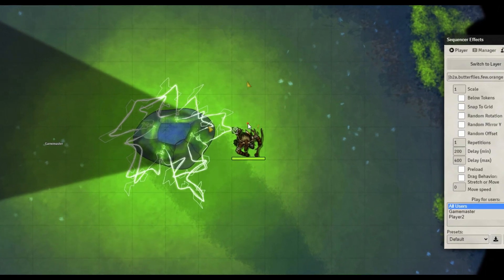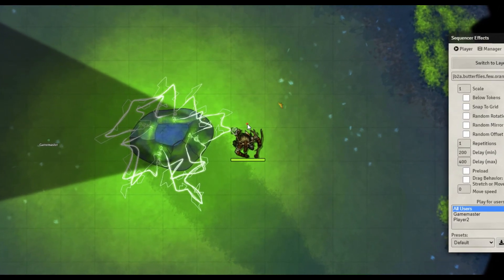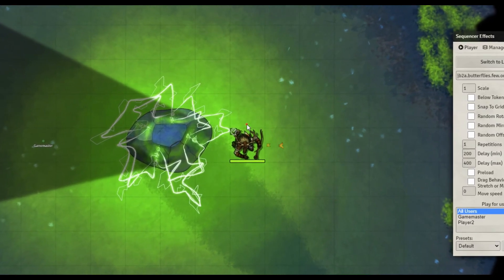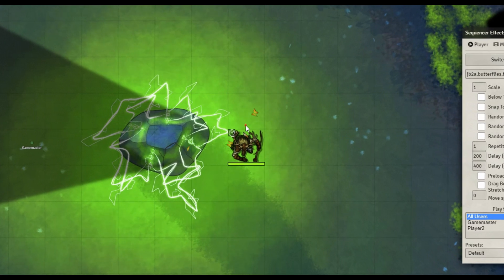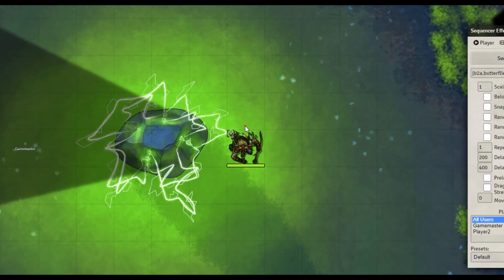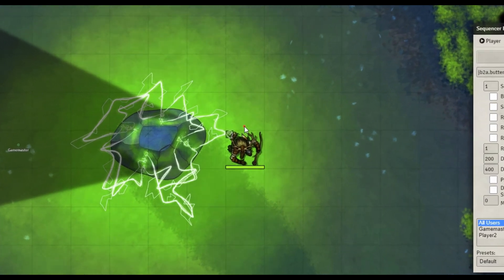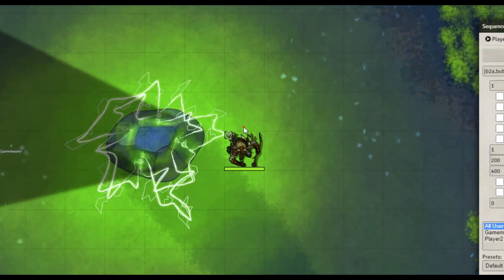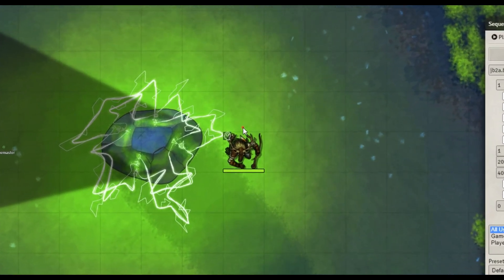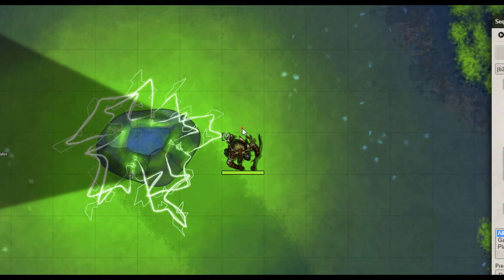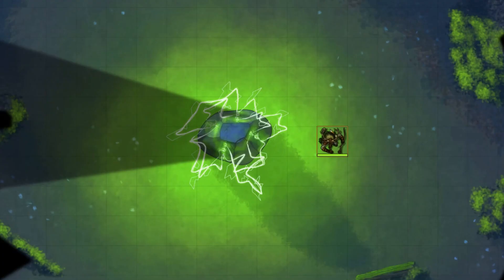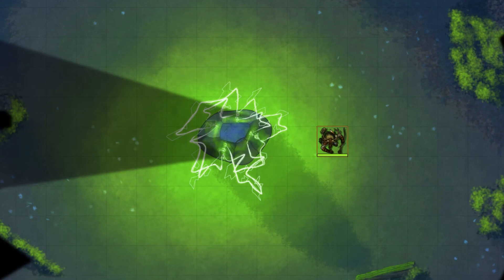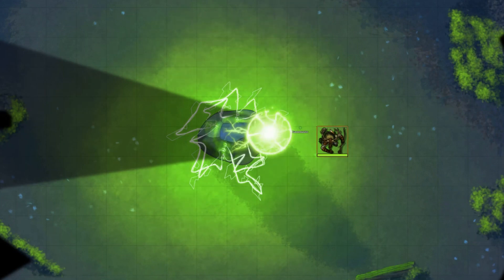It also works to connect these animations in a series which can create some very spectacular effects. We're going to start off today's video looking at the player's view as the GM creates effects for them to see. One of the most basic features of the module is allowing the GM or players with the correct permissions to put down effects onto the scene, such as I'm doing right here.